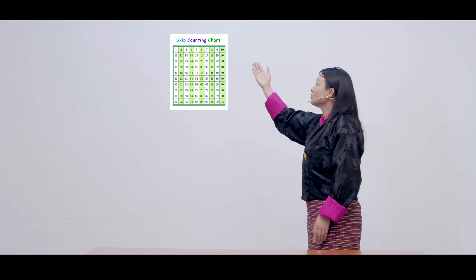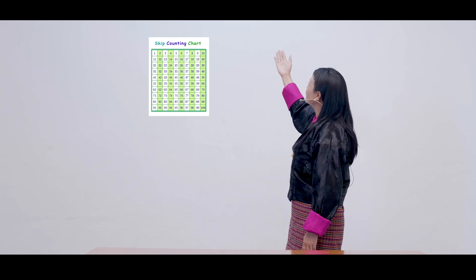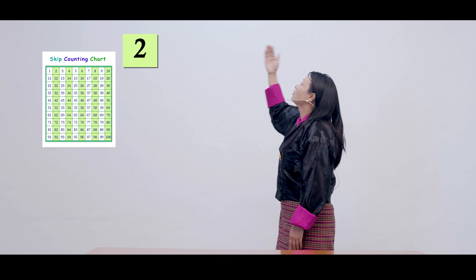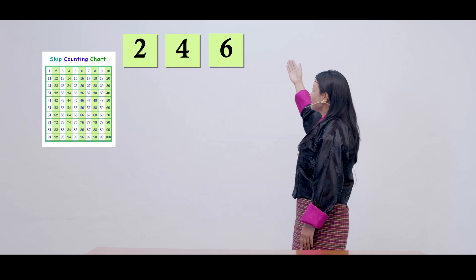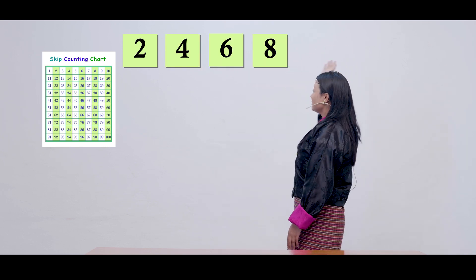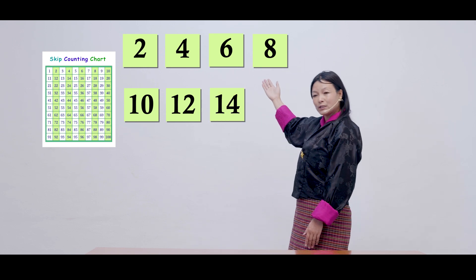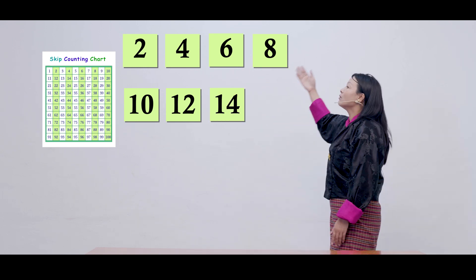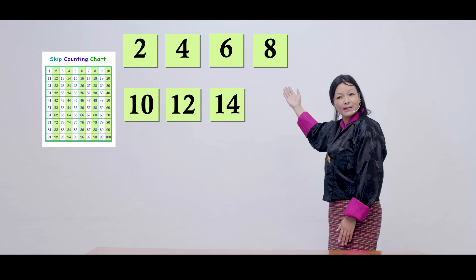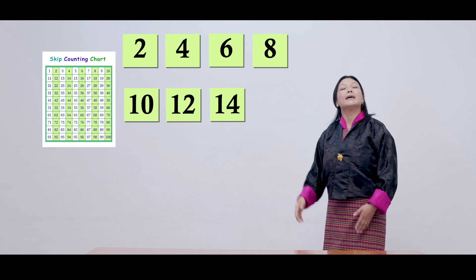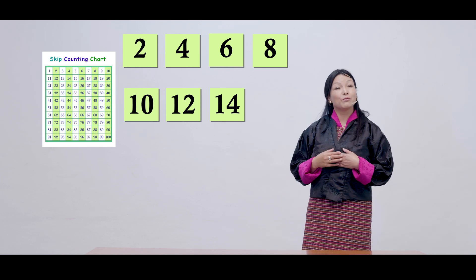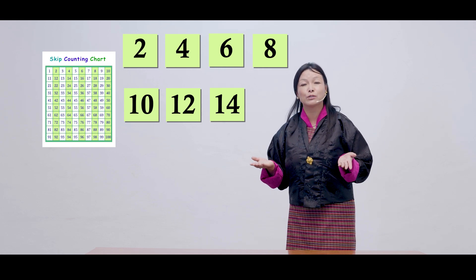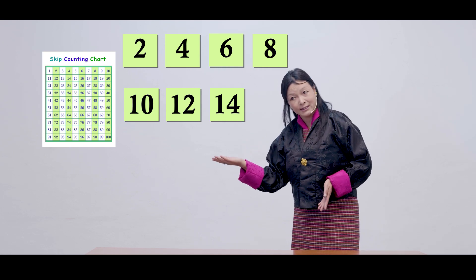Now let's read the counts of the 2s which are highlighted on the chart. 2, 4, 6, 8, 10, 12, 14. So this is how we do the counts of 2s. Now can you do the counts of 2s by yourself till 13? Yes, that's great. Was it little easier than the counts from 1 to 100?